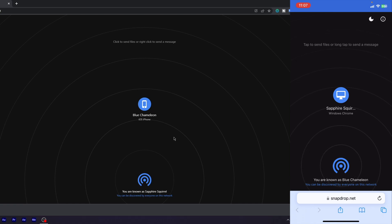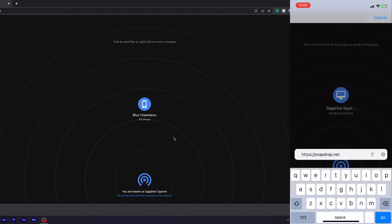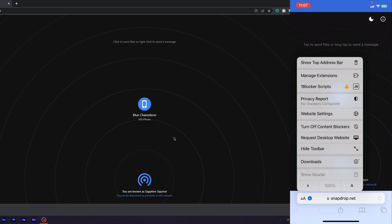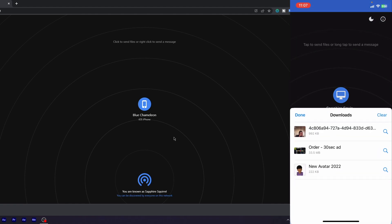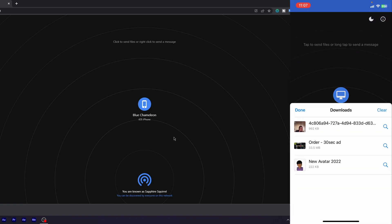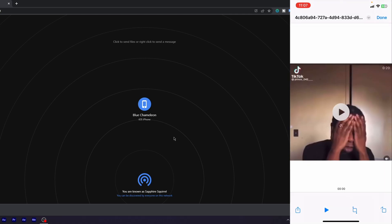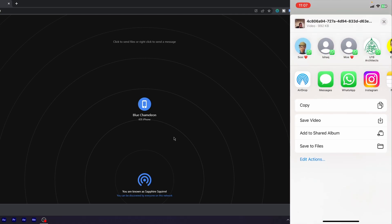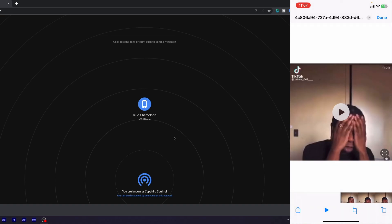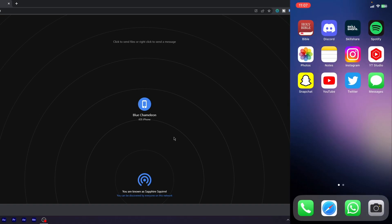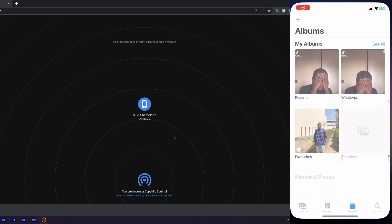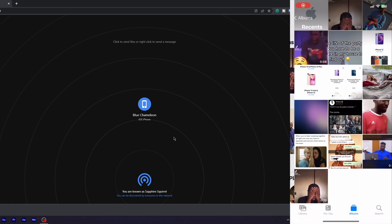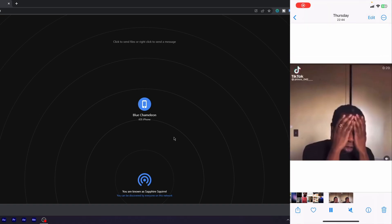So you go to Downloads, it's right here. Then you can just click Share and then say Save Video, and it goes straight to your gallery. So that's how you use Snapdrop—snapdrop.net. I'll leave a link in the description so you guys can see.